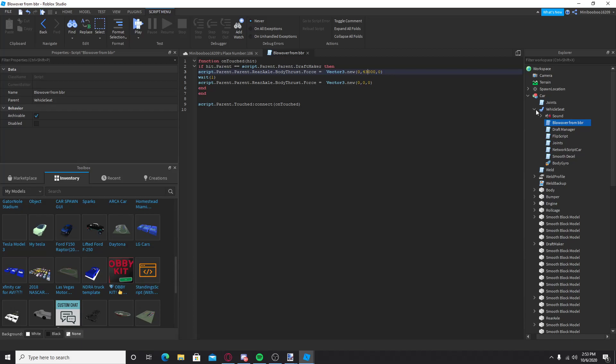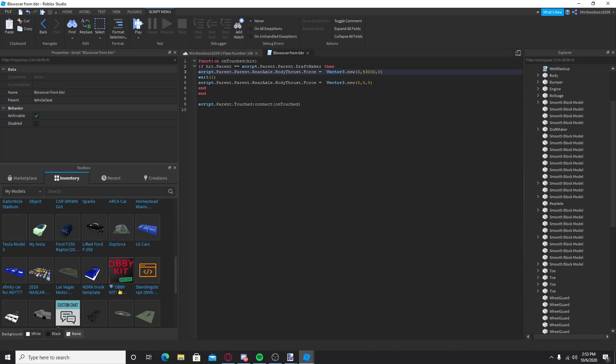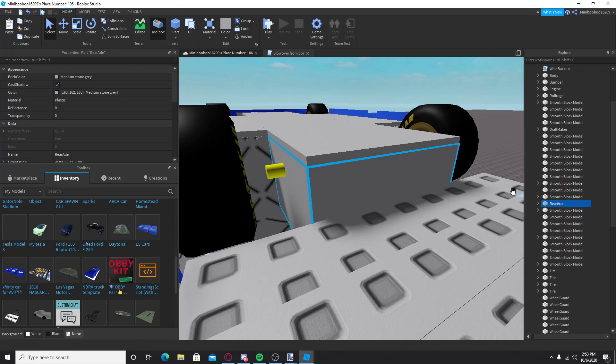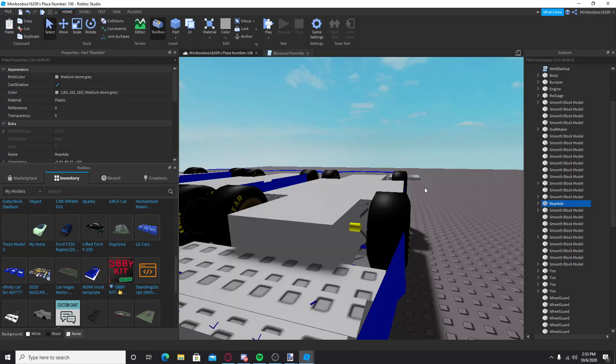And then, so, in the rear axle, the rear axle that you renamed, you want to add a body thrust. And then, I'll make, I'll put this in the model.